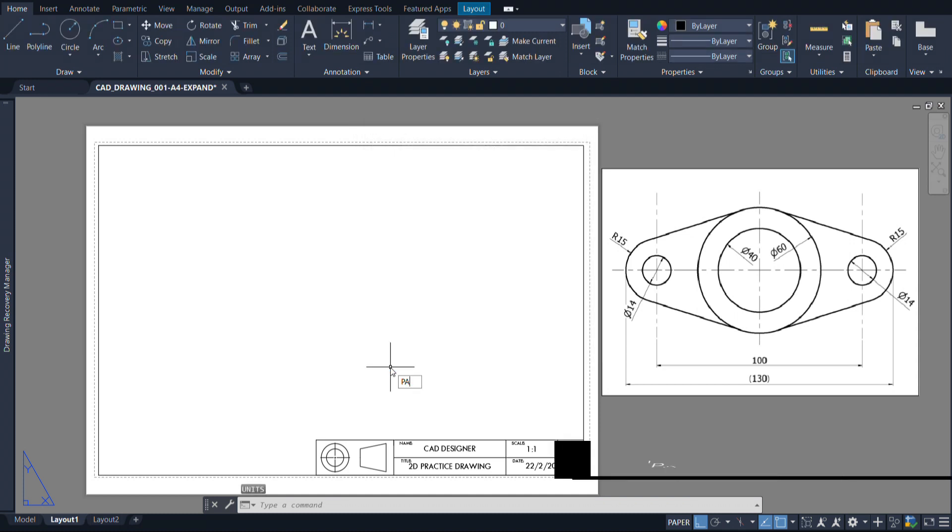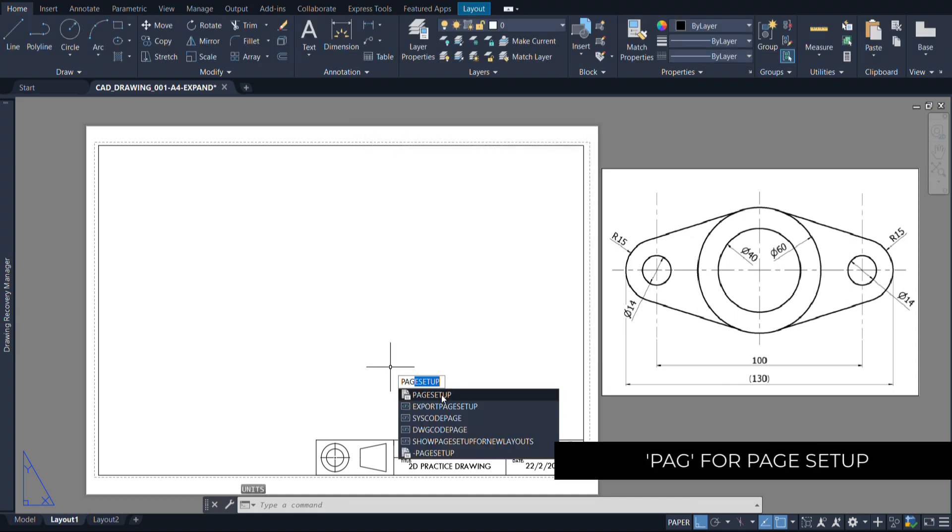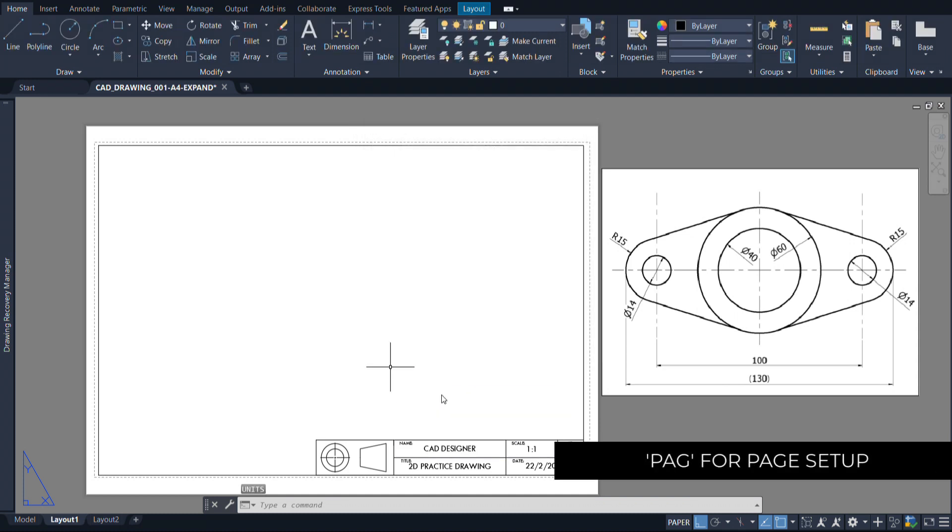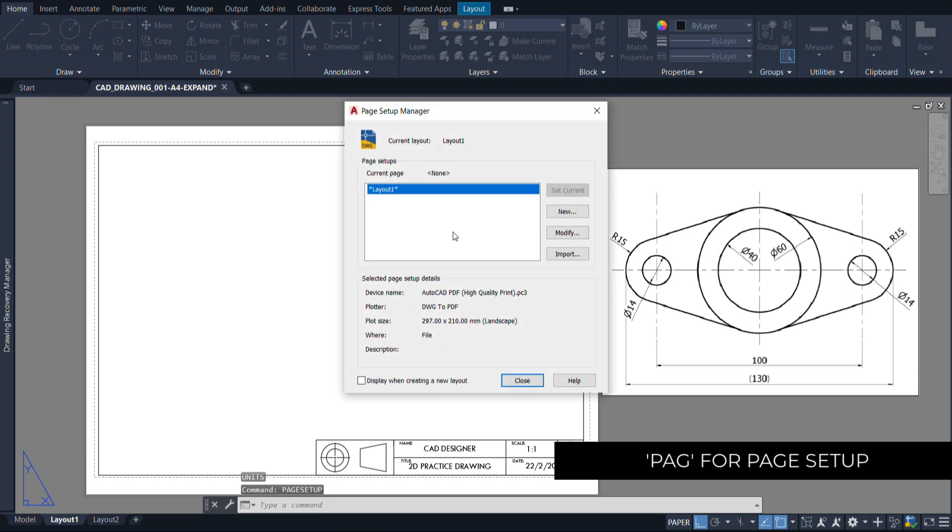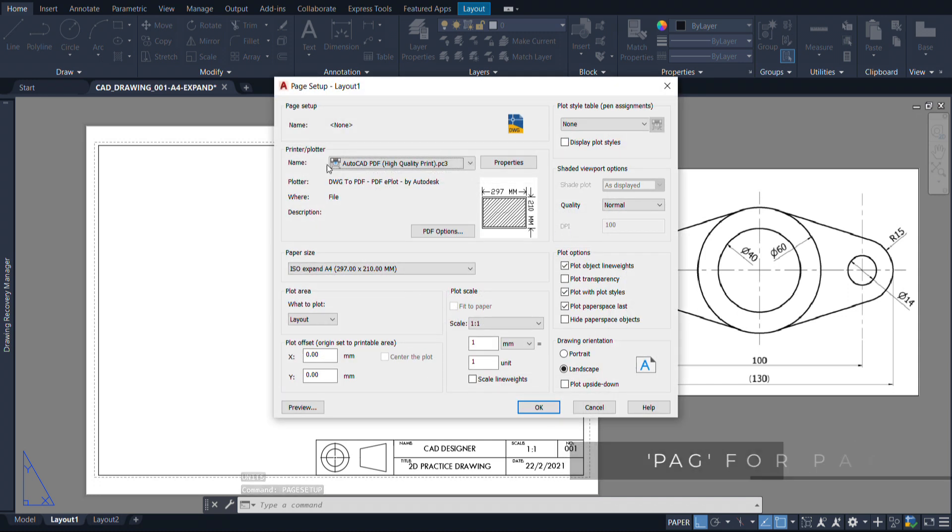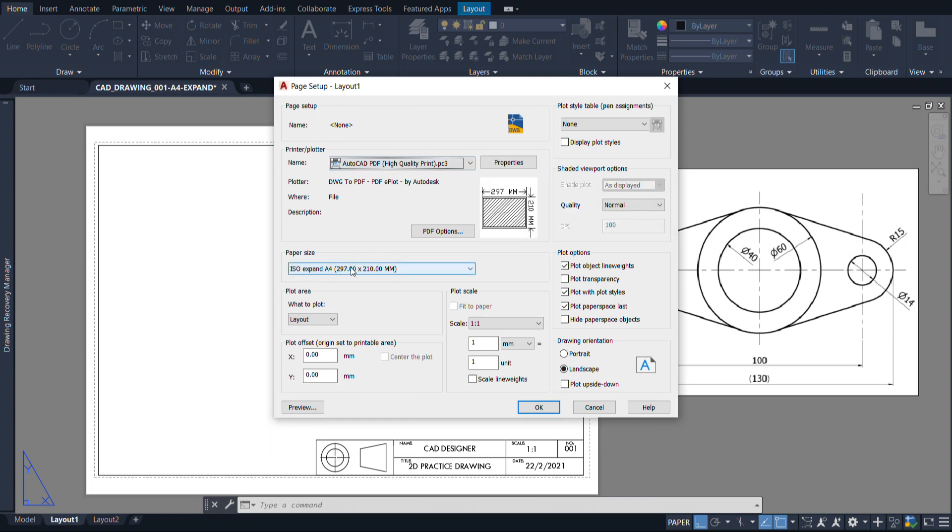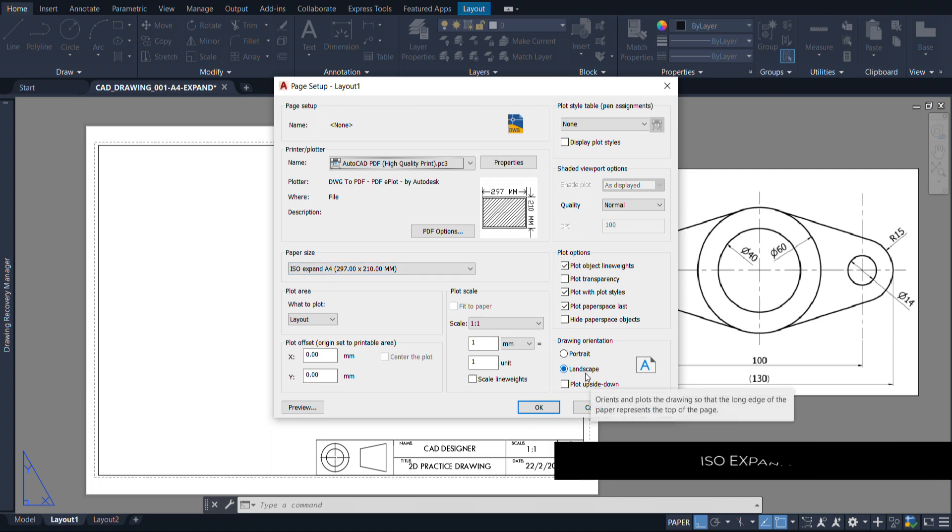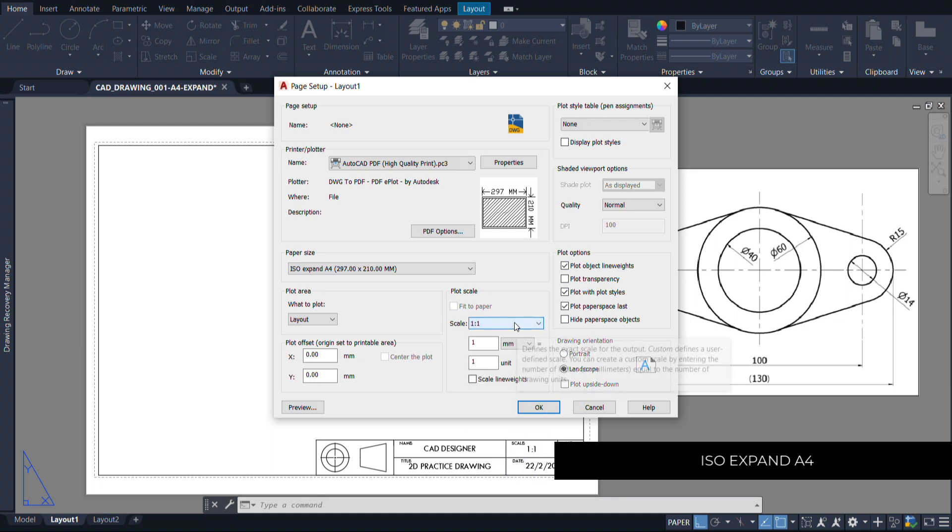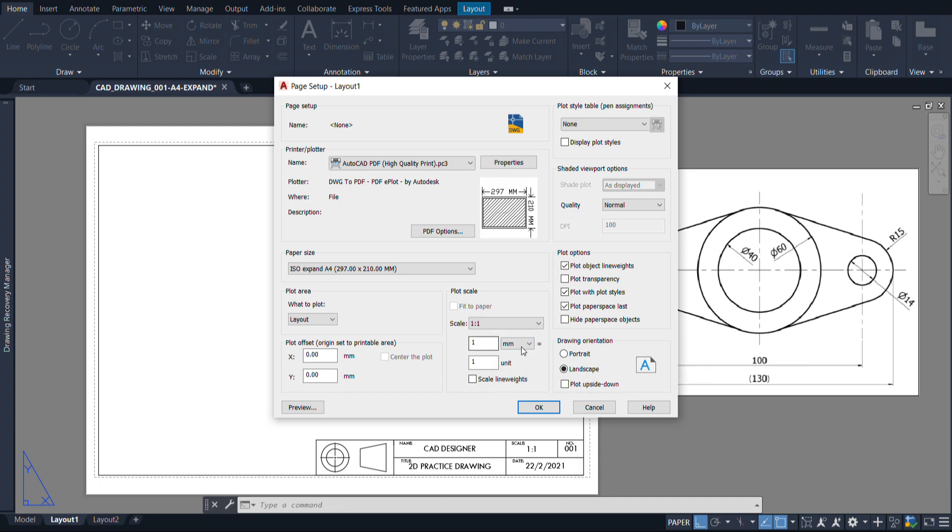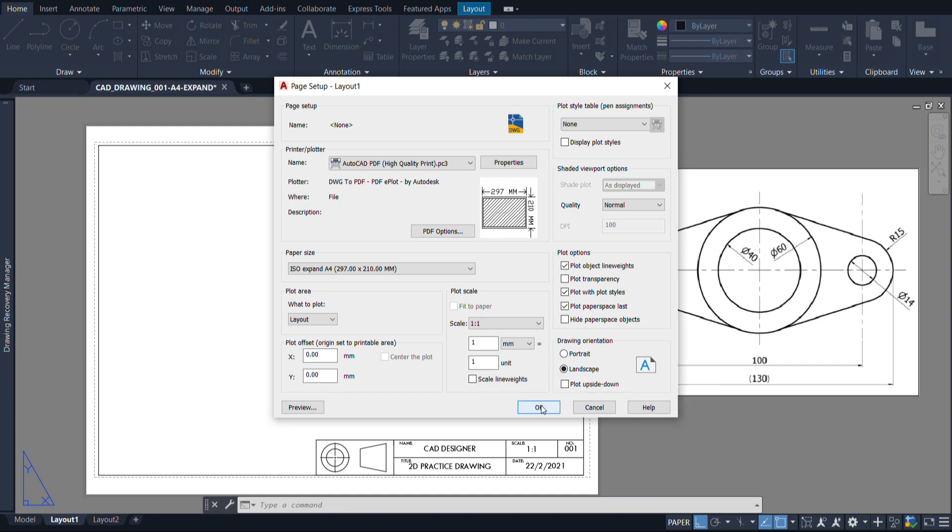Once we've got that, then we need to set up our page. So I'm just going to write PAG for page setup and I've got my layout here and I'm just going to modify this layout. The first thing that you need to do is make sure that we're in the AutoCAD PDF high quality printer and then the paper size, I'm choosing the ISO expand A4 in the landscape orientation. Now you have to make sure that the scale that we are using is one-to-one scale. Just make sure that one millimeter is equal to one unit. Once you have that all set up, then you're ready to start drawing.